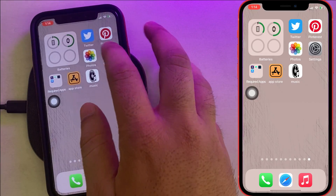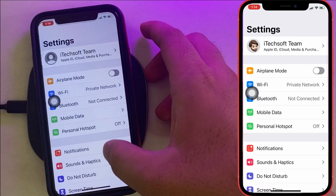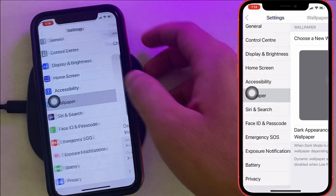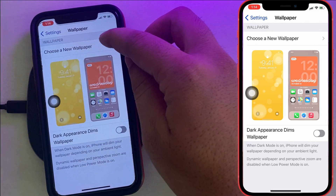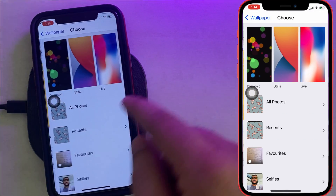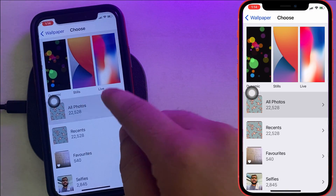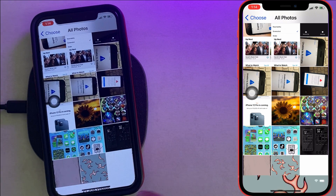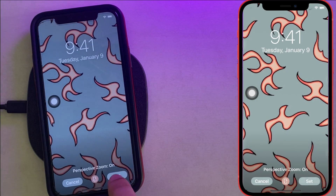Open the Settings app on the iPhone and scroll to Wallpaper. Next, choose the new wallpaper, then browse it from Photos. Tap on Set and select Set Home Screen.